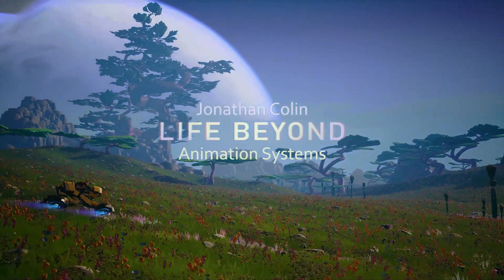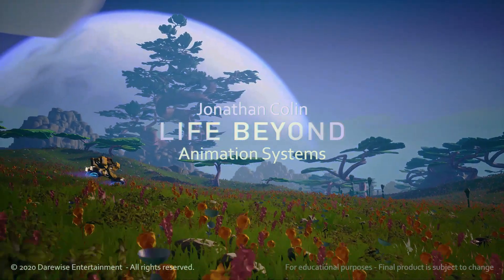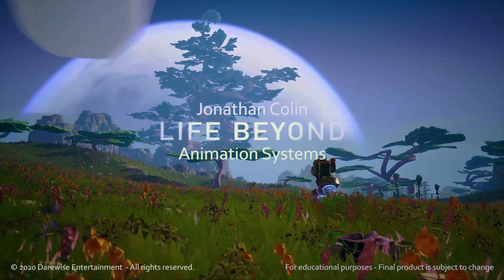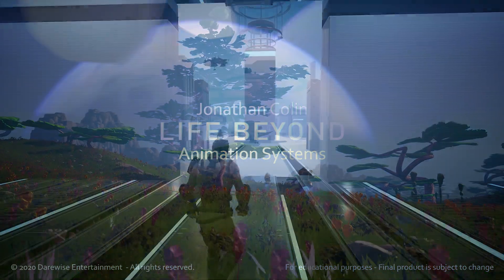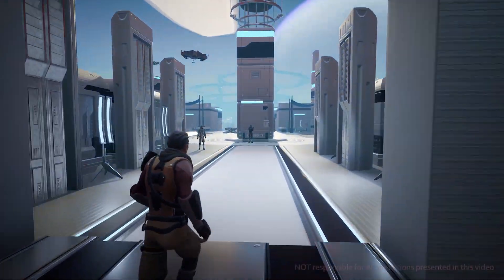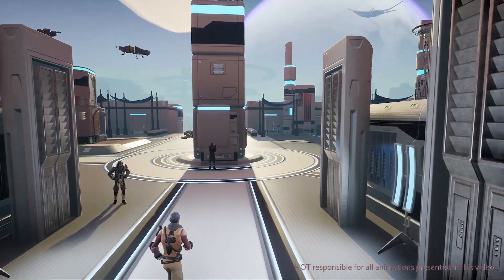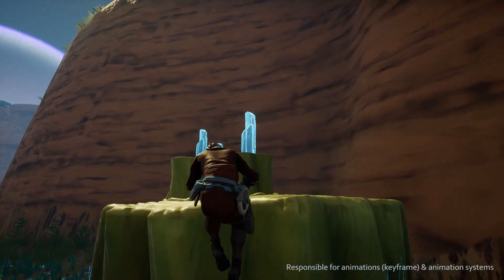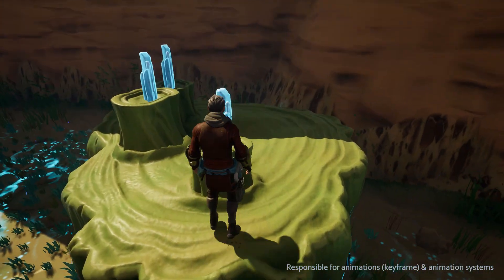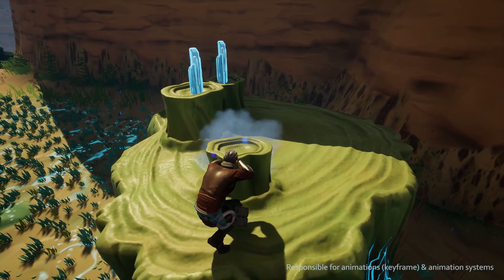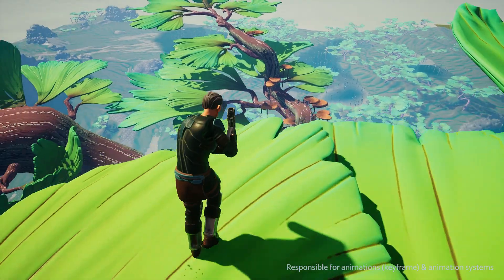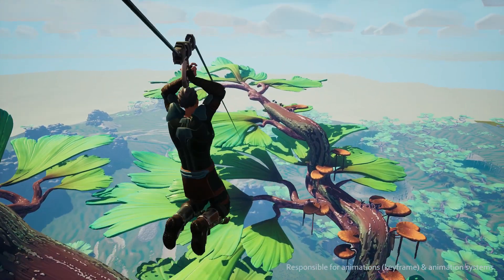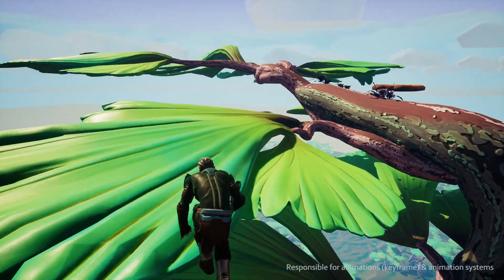Hi, my name is Jonathan Collin. I have worked at Derweiss Entertainment as a senior animator on the futuristic social adventure game called Life Beyond. In this video I present some of the animation systems I developed in Unreal Engine to try and support the large scope of the game with only few animators.